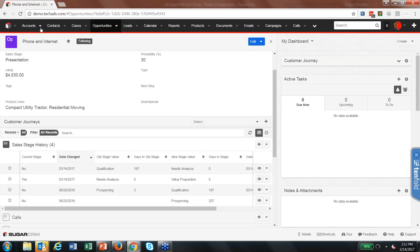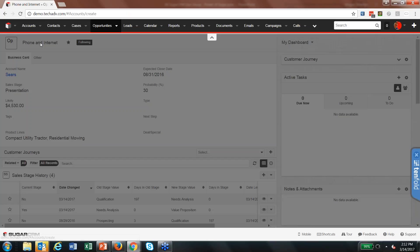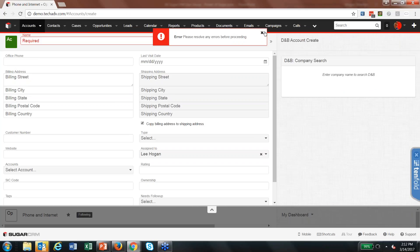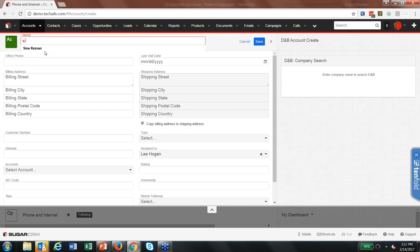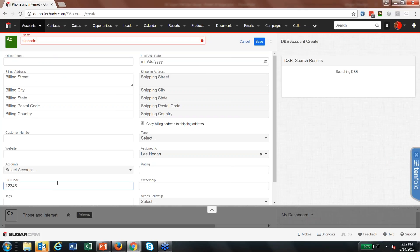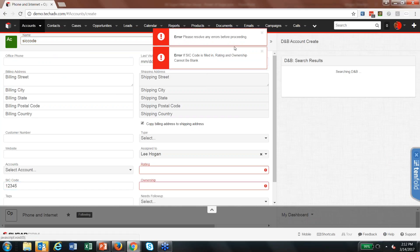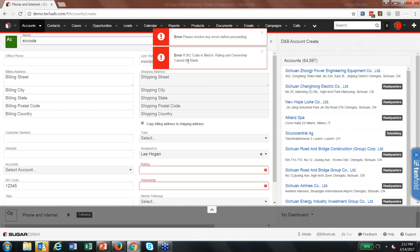The other type of customization I wanted to mention is custom validation. If I try to create an account and save it, it will flag the required name field. But even with a name entered and an SIC code filled in, a custom validation can say: if SIC code is filled in, Rating and Ownership cannot be blank. These are additional criteria based on what else is happening on the form. All of these customizations follow Sugar's recommended guidelines so they are upgrade-safe and don't get overwritten when Sugar upgrades. Sugar has very good developer resources, and we can accomplish a lot especially in the newer versions of Sugar 7.8 and above.